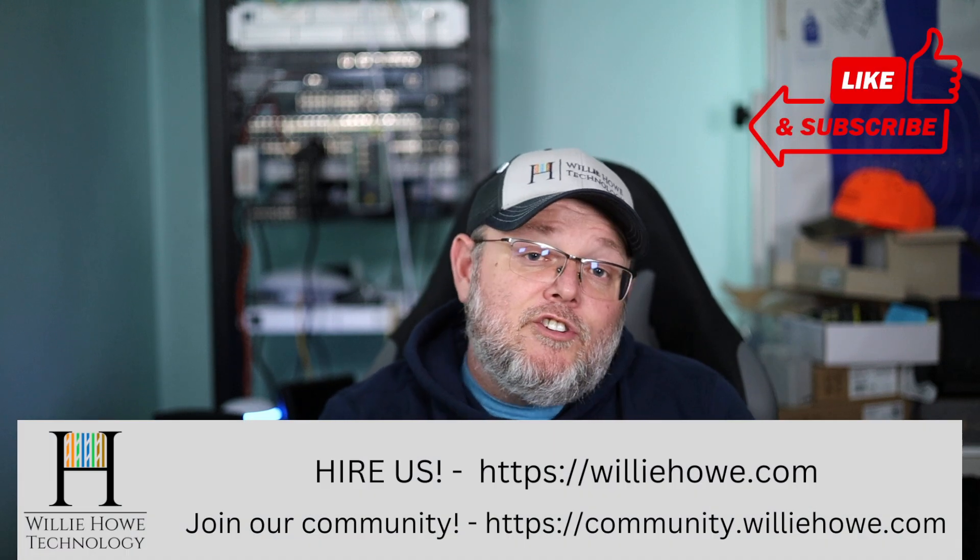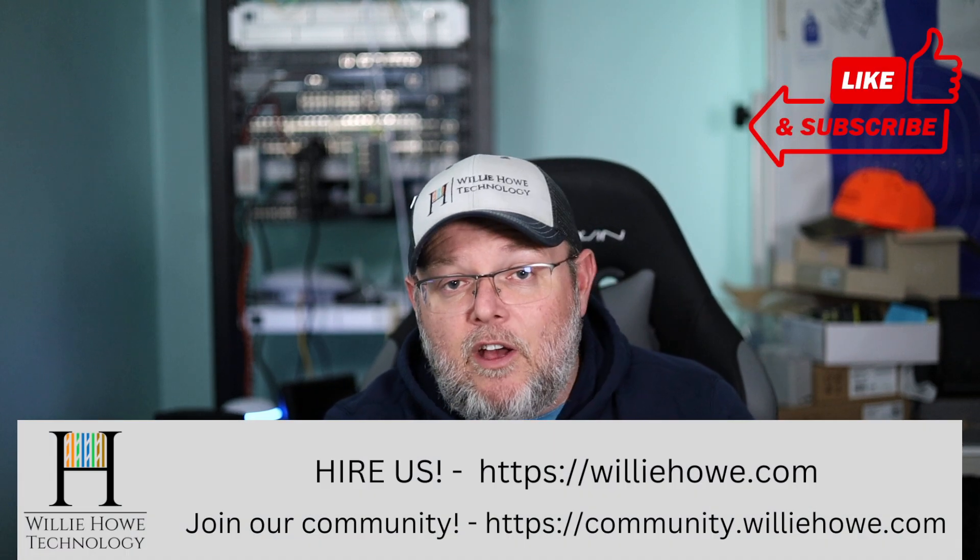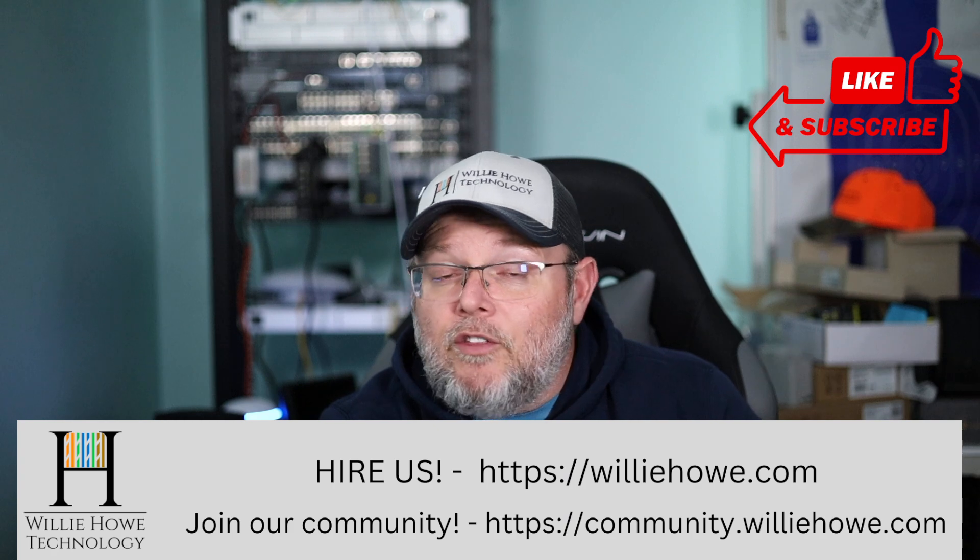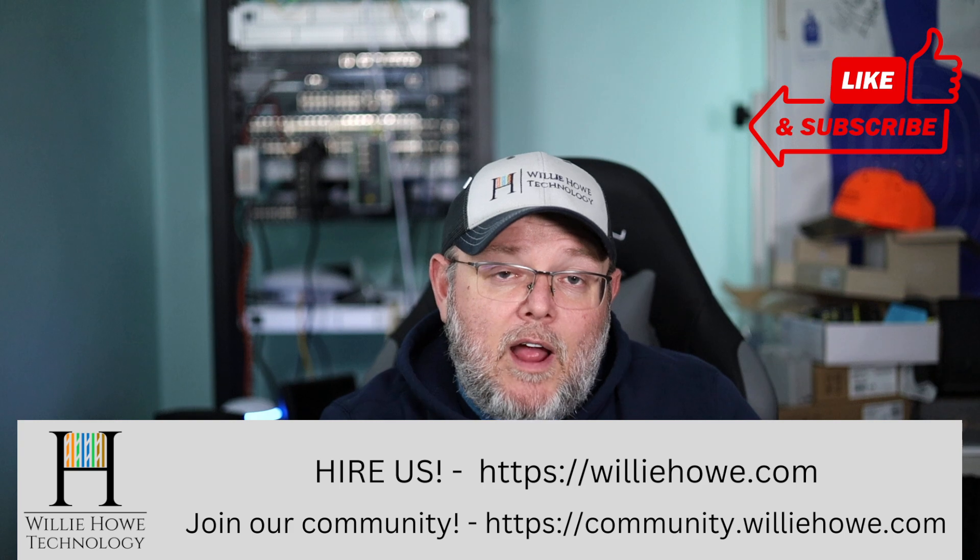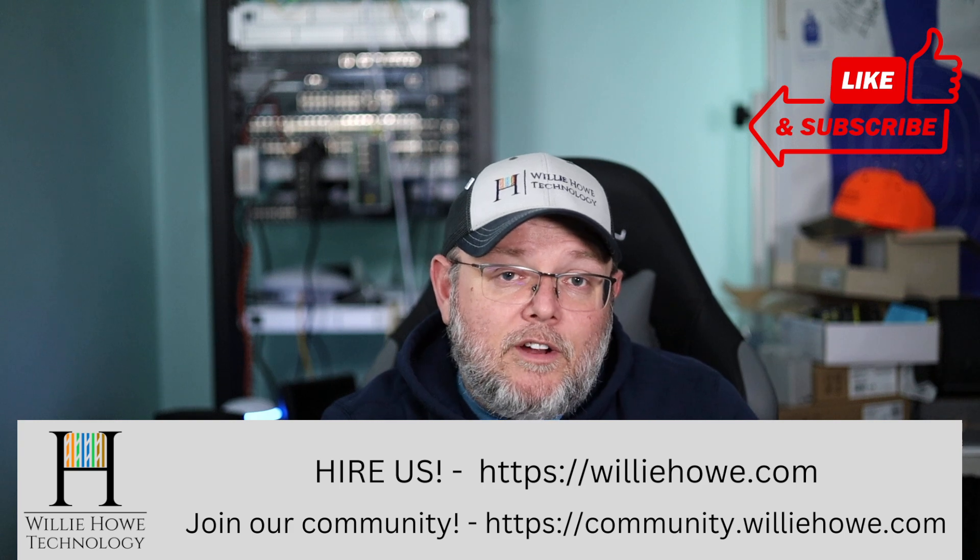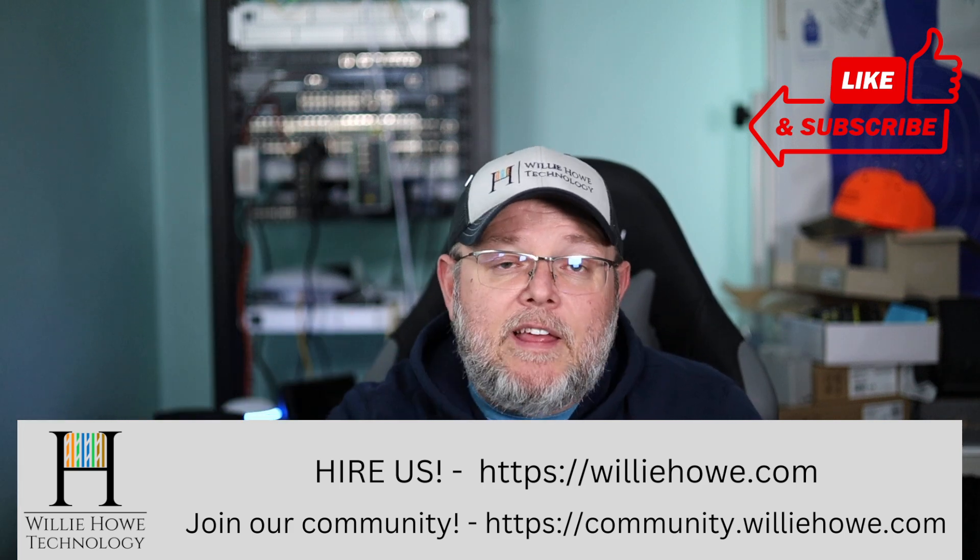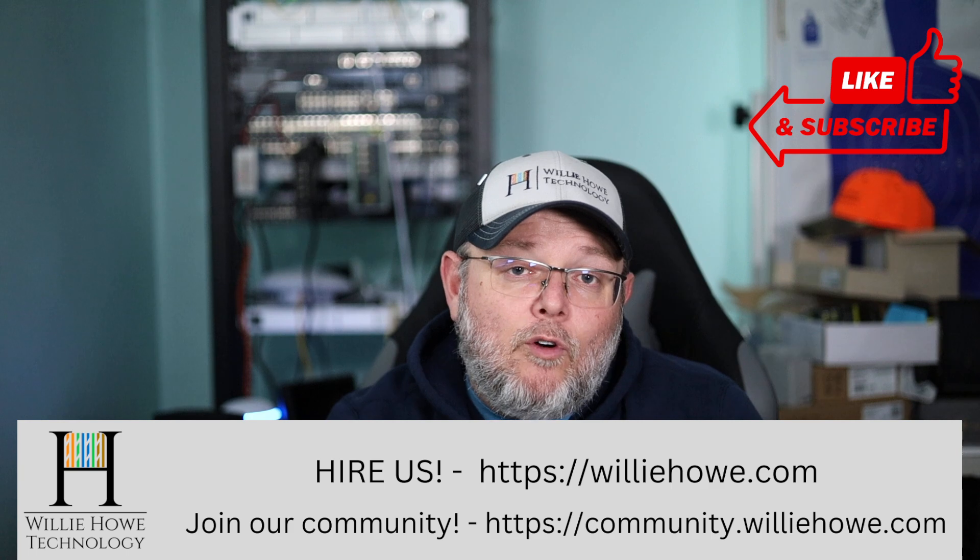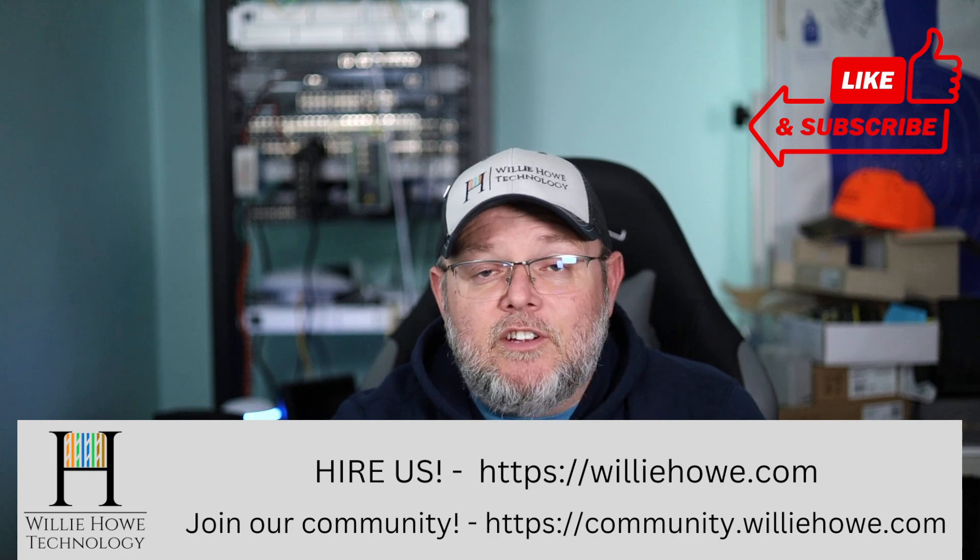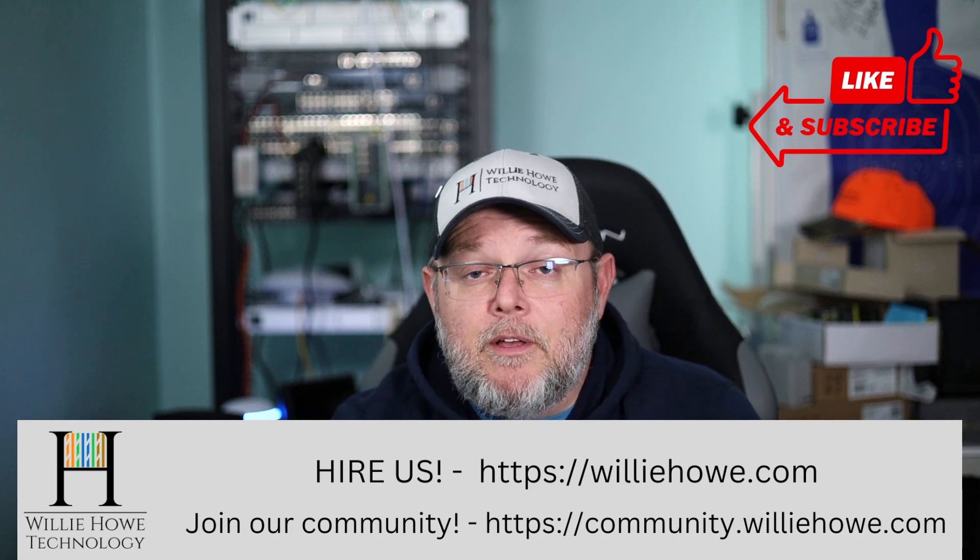And if you need IT consulting, if you need to get your network tuned up for voice or video or for other critical applications, if you need voice over IP, storage, security, all those things, head on over to williehow.com, fill out the contact form that's on the front page, and someone will be in touch with you as soon as possible.